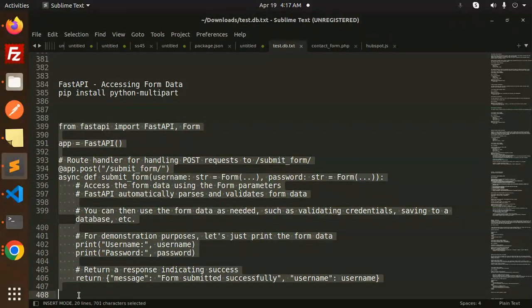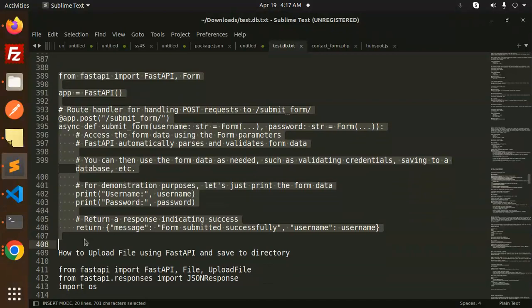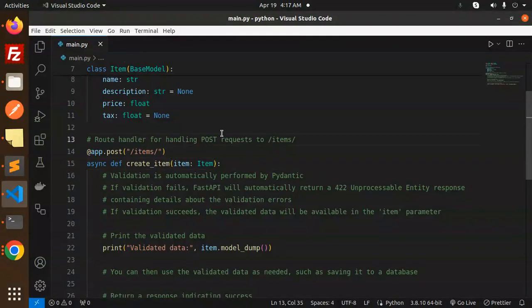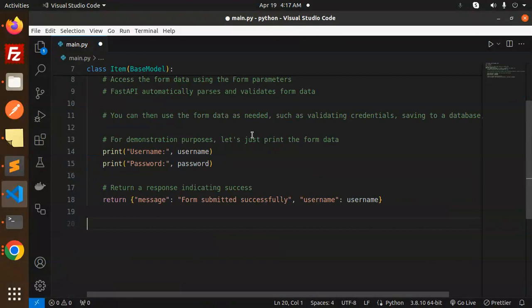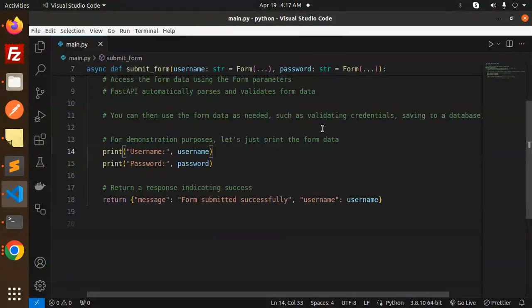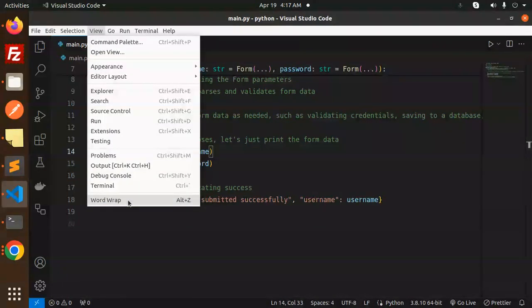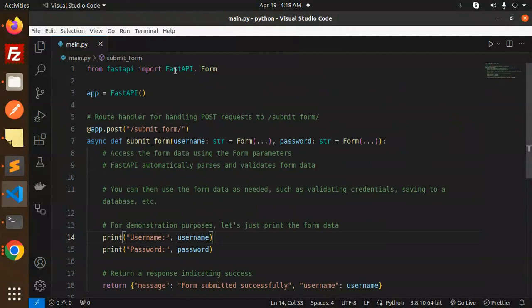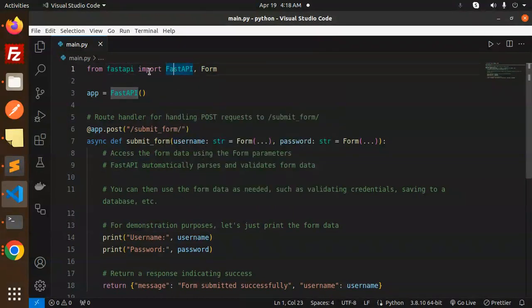Let's copy this code. Here you can see we're importing FastAPI and Form from the fastapi library.